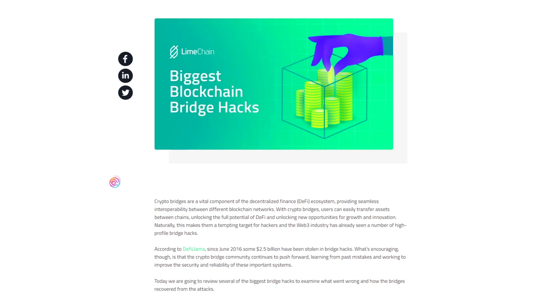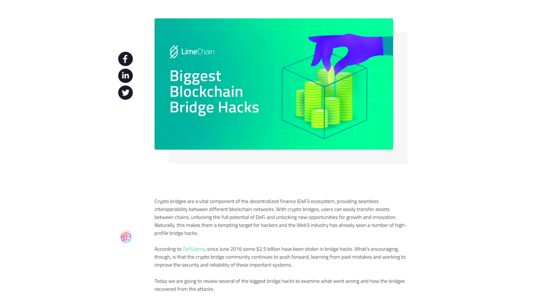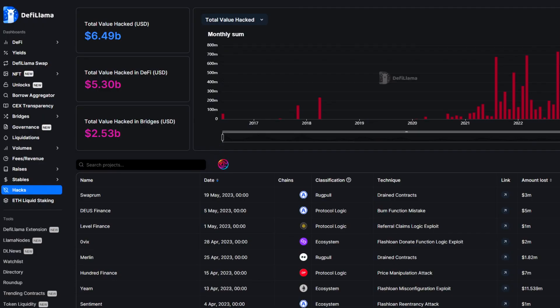In fact, there has already been an estimated $2.5 billion worth of lost funds between June 2016 and February 2023 as a result of bridge hacks.